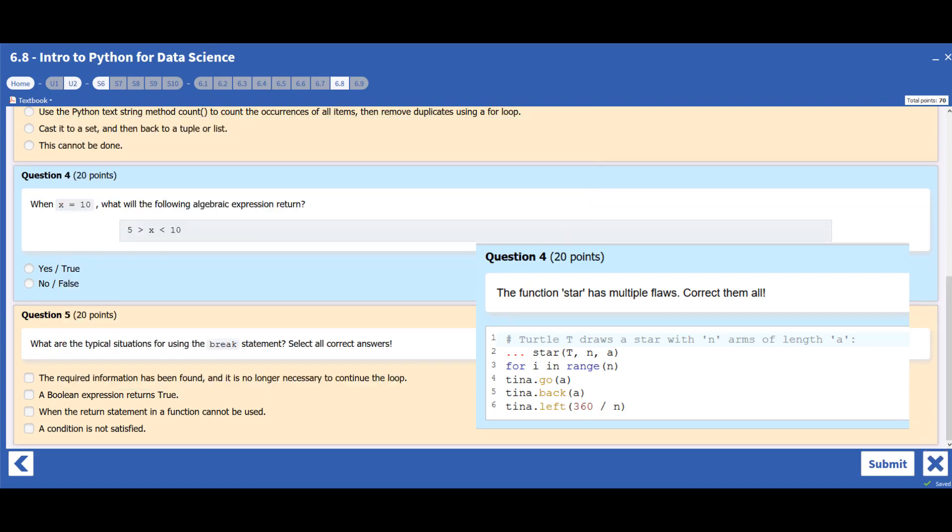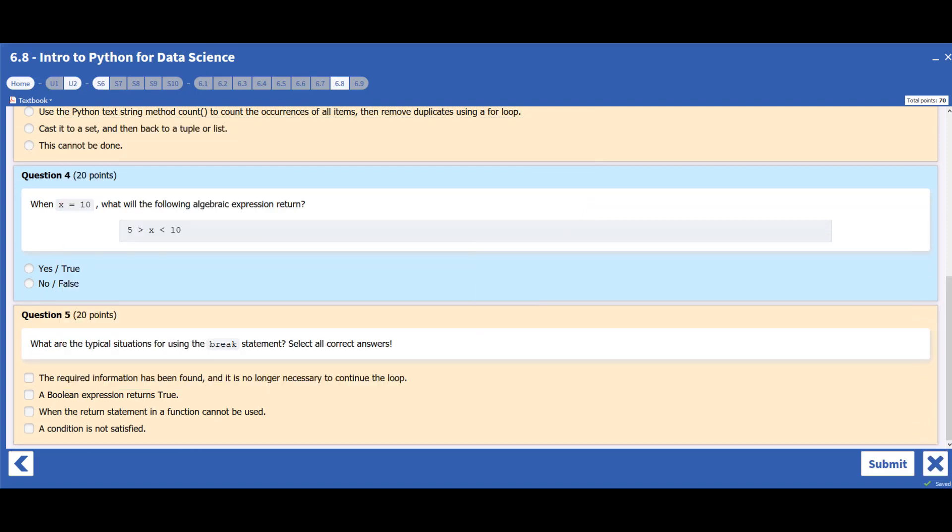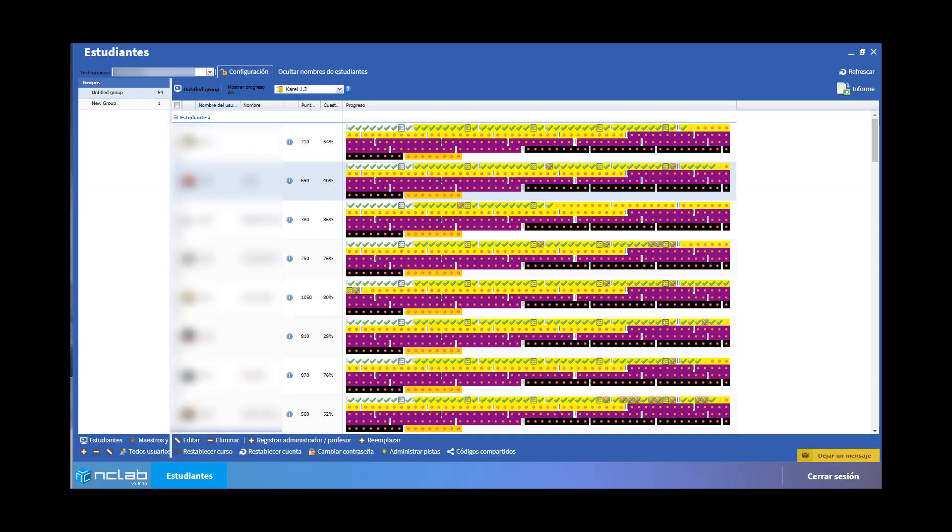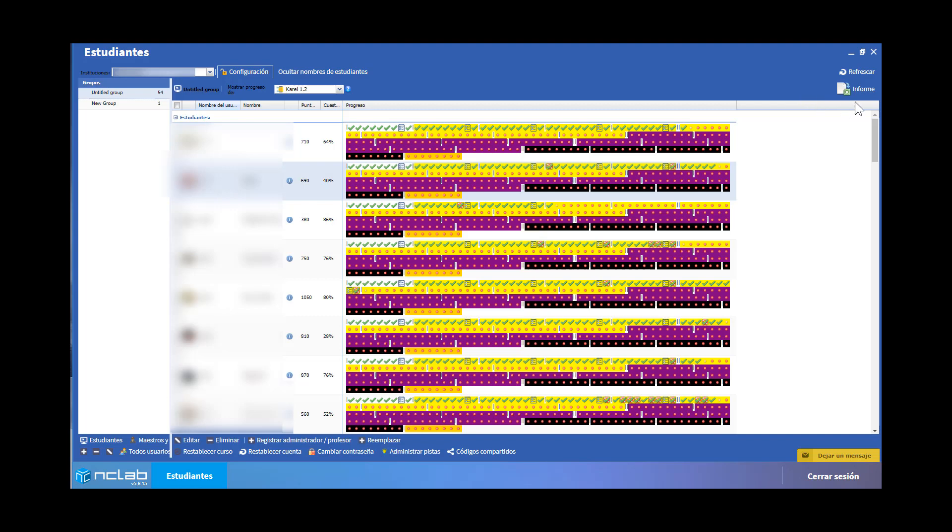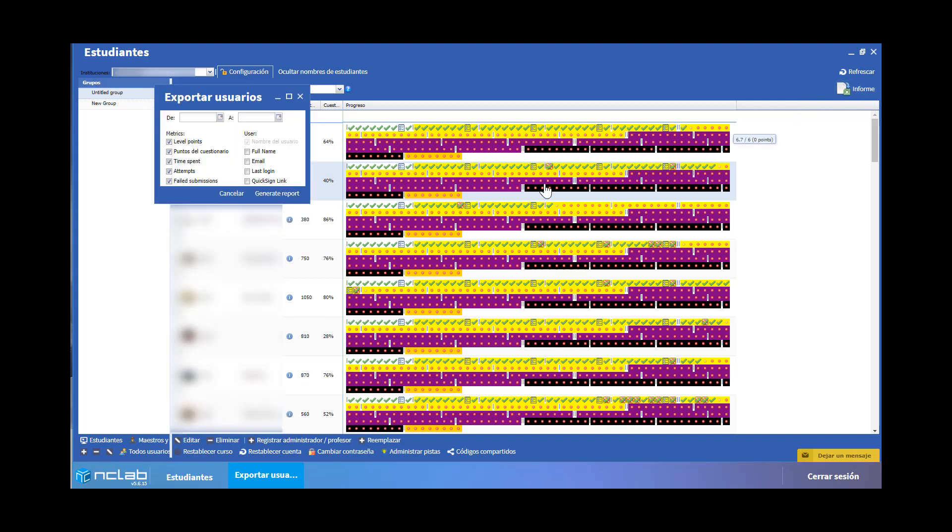Student progress is recorded in real-time in the My Students panel. The instructor can view performance details about the practice levels, including the student's code. Quiz scores are reported and tallied separately.